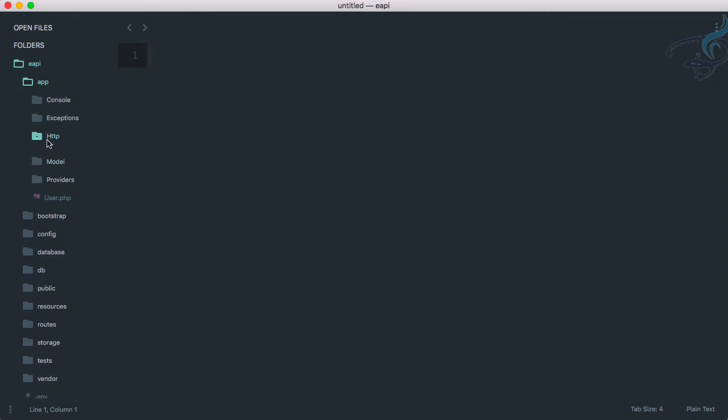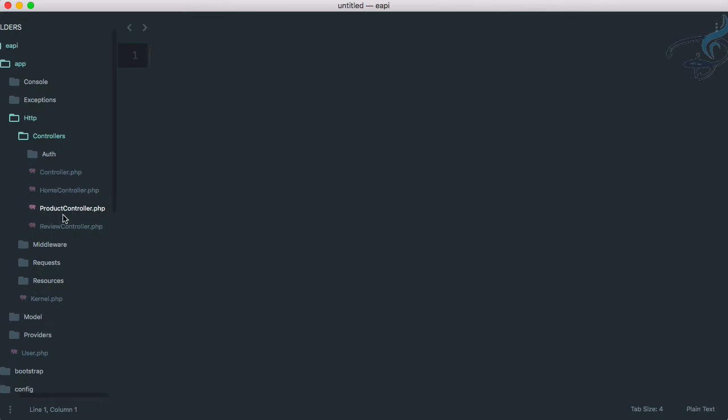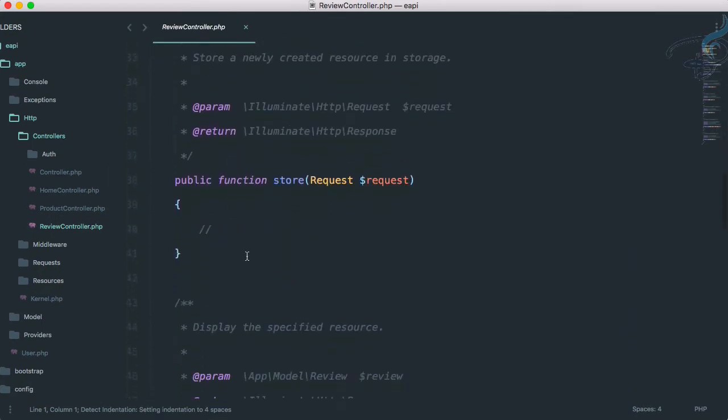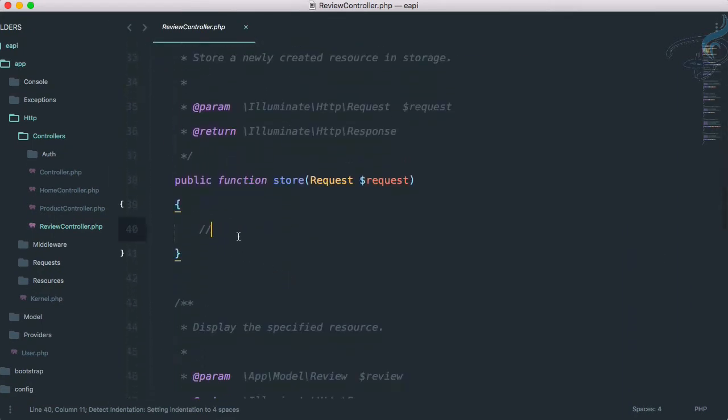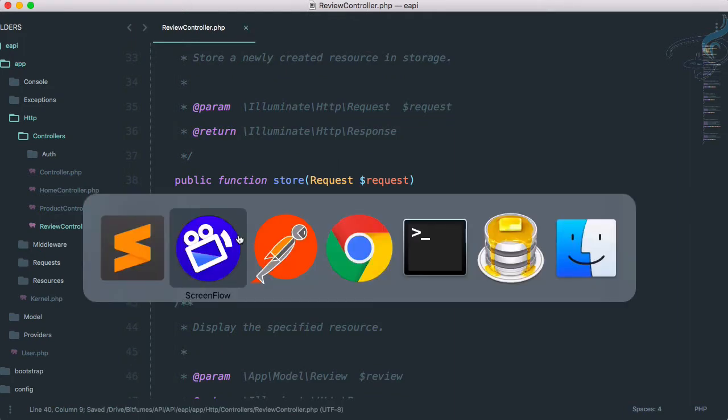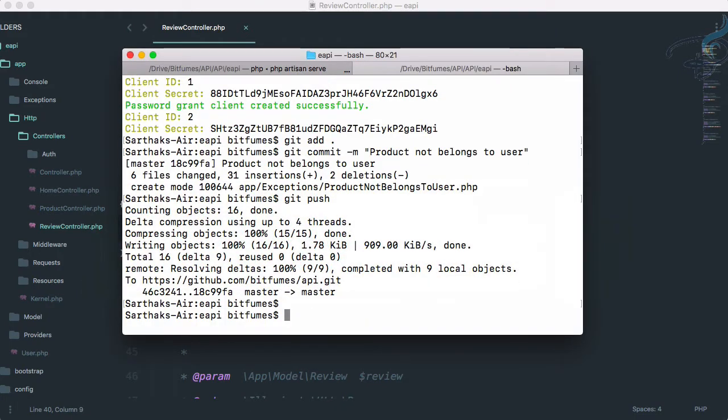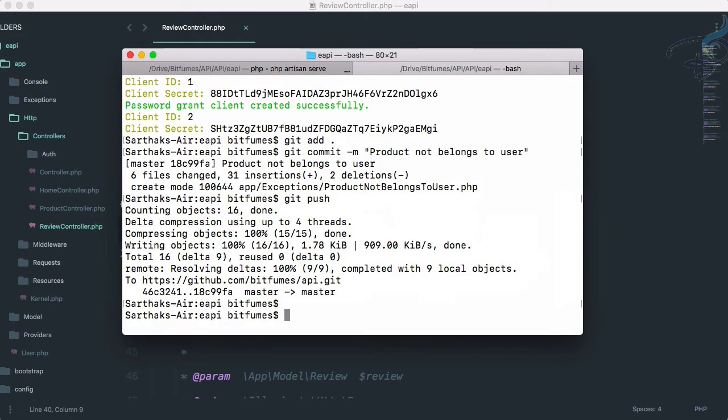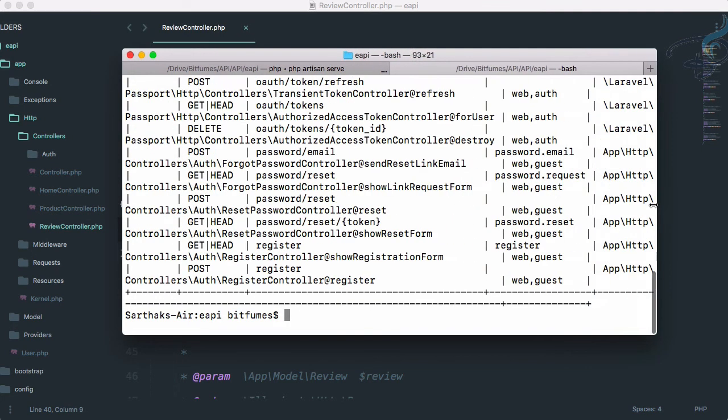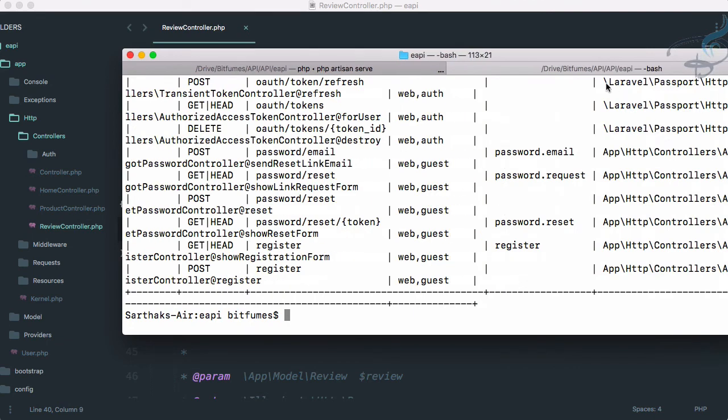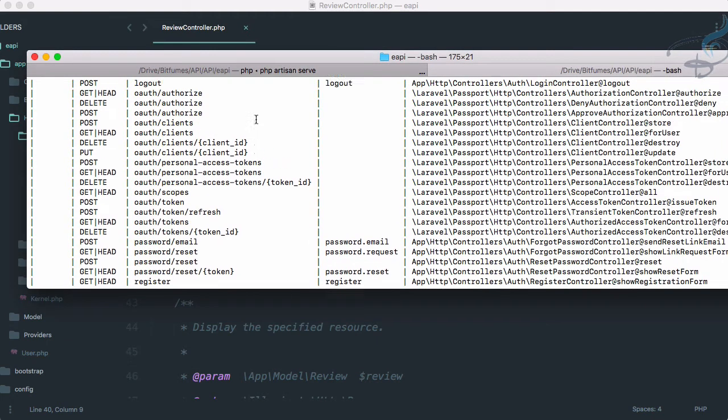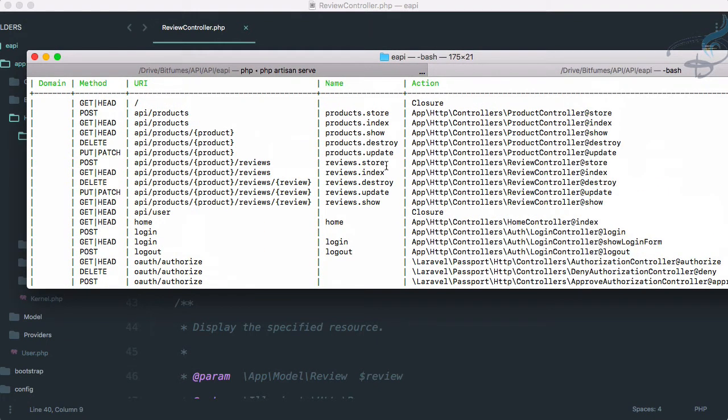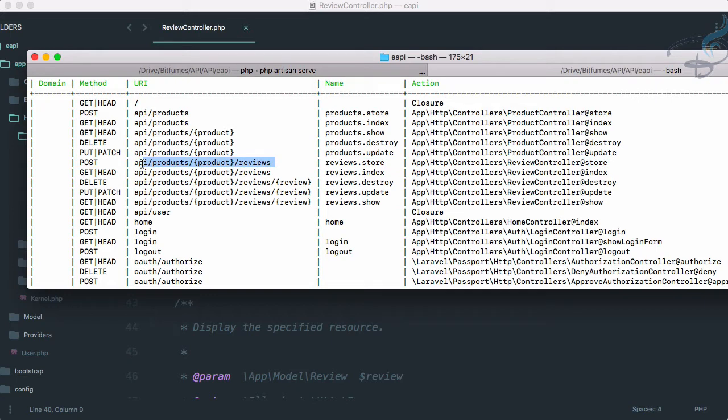Let's go to HTTP controller and review controller. Here on this route, we are going to get the store part. But obviously, if I go to terminal, let's clean up this. I will say php artisan route:list and minimize it. So you can see here to store a review, we have this review.store which is actually API slash product slash the ID of the product and then the review.